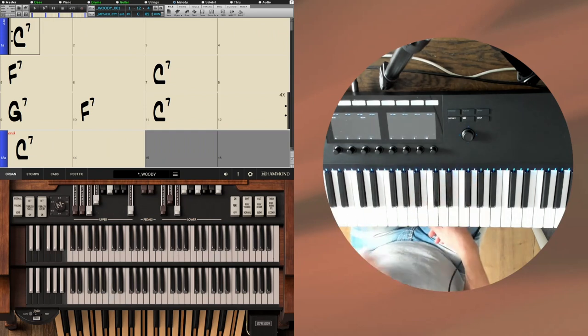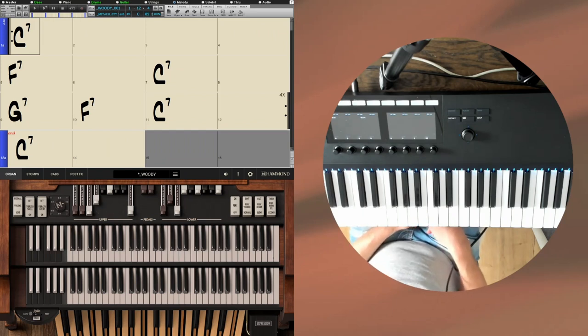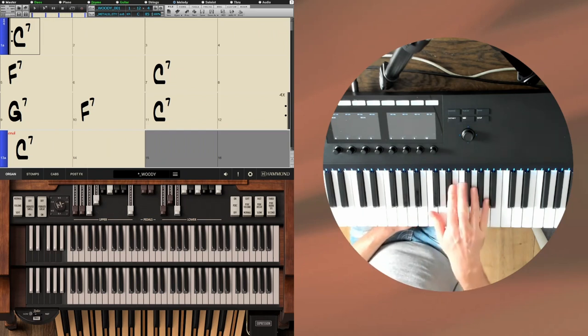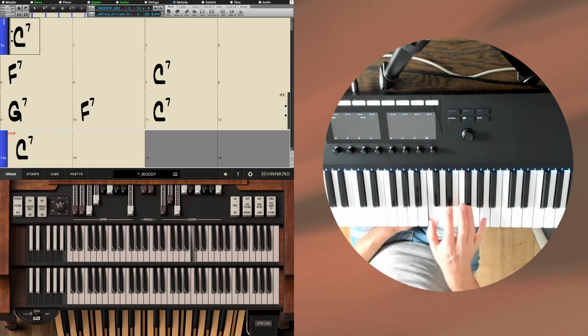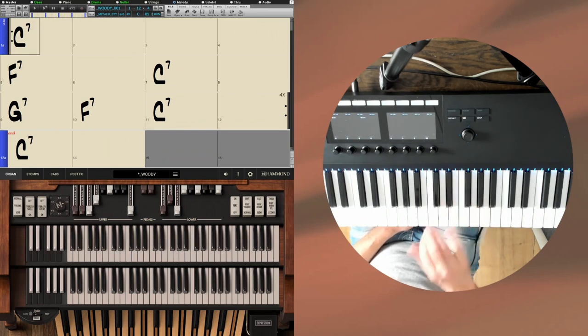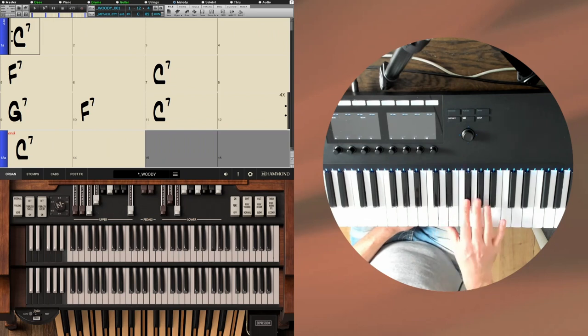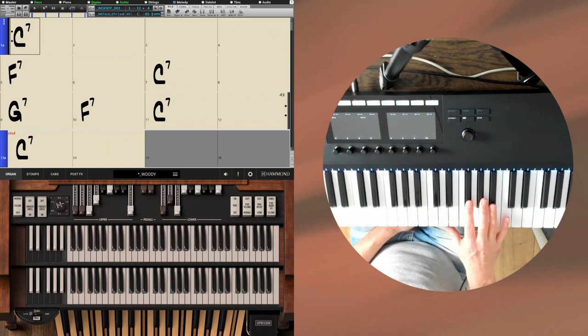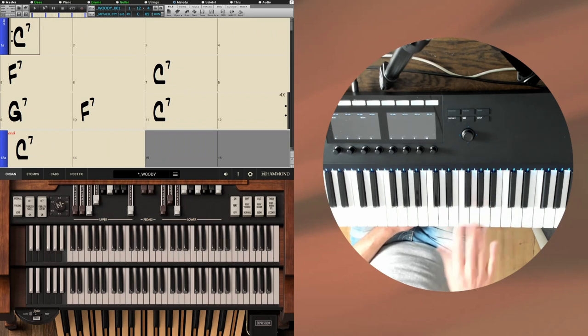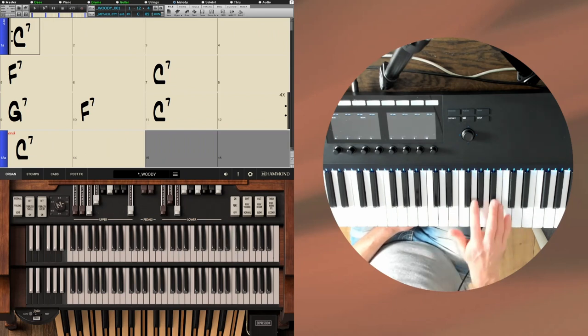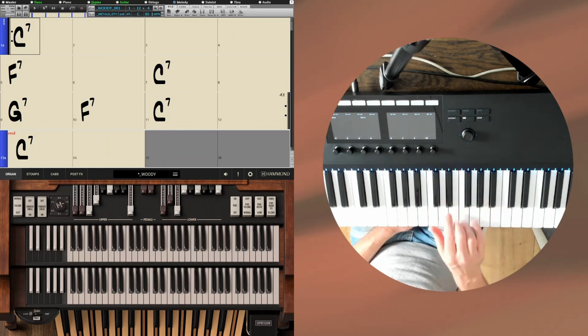Let's take a look at the blues scale. So in the key of C, the blues scale will be the following notes: we've got the C, E flat, F, F sharp or G flat, G, B flat, C. So we can go down, or we can go up.